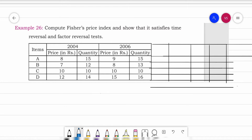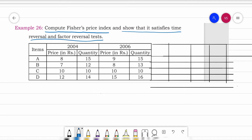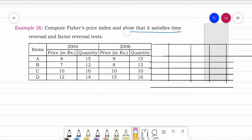Now I need to explain numerically with a specific problem. The problem is on the screen: compute Fisher's price index and show that it satisfies the time reversal test and the factor reversal test. We need to first calculate Fisher's index number and then show that it satisfies both tests.